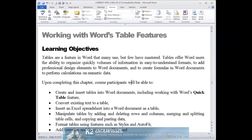Drop caps can enhance the appearance of a document, giving it a more polished and refined look. In this tip, you will learn just how easy it is to add drop caps to a Microsoft Office Word document.